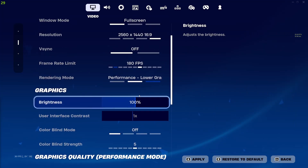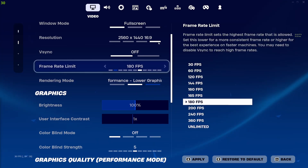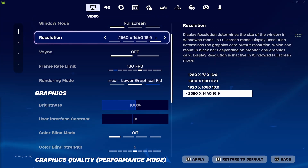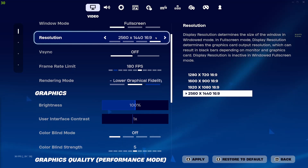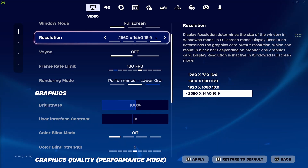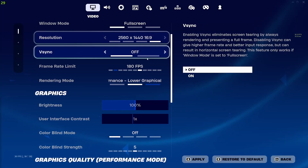What you first want to do is optimize the in-game settings. First, put this on full screen. And depending on how powerful your PC is, I recommend 1080p. But for me, I like the visuals a bit better, so I'm going to put it on 1440p.